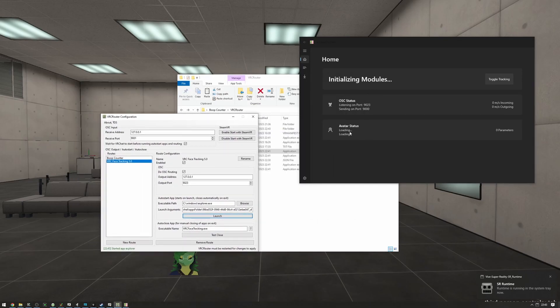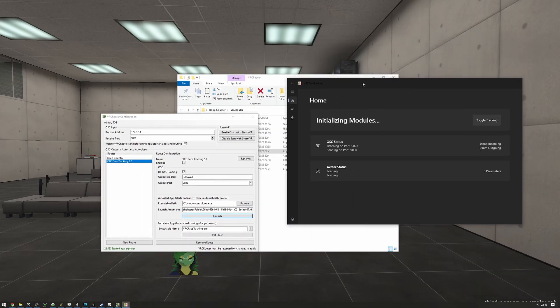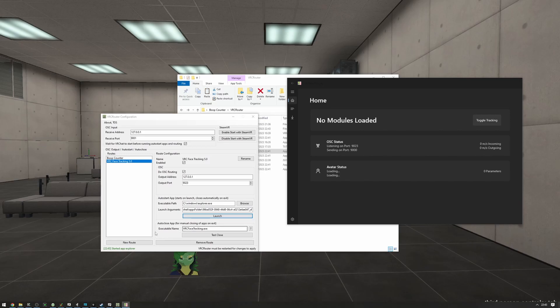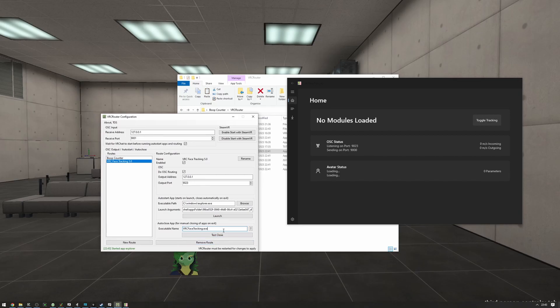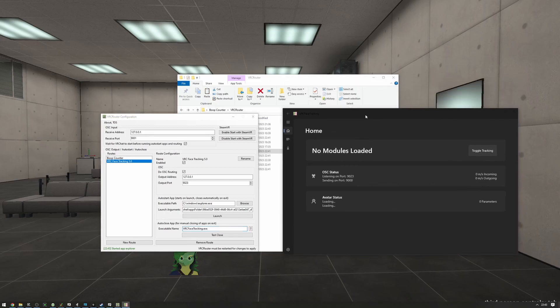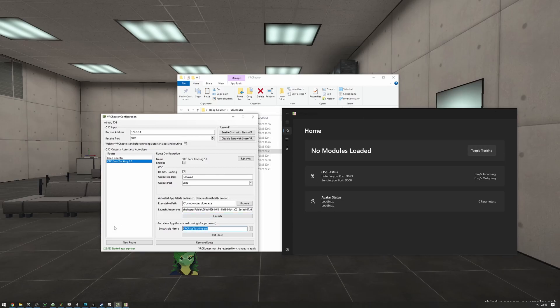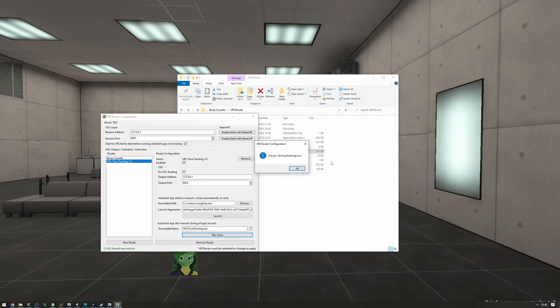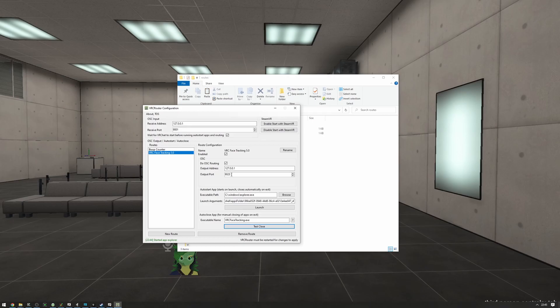Now, a quirk about VRC face tracking is that it will not properly close with VRC router, which is why we have this auto-close app thing here. This will make sure that the face tracking application is properly closed. Usually, you don't need to specify the executable name here unless something is going on, like the executable is a bit weird, like the face tracking one. You only need to specify the name of the executable. So, if we press test close, as you can see, it is promptly closed.